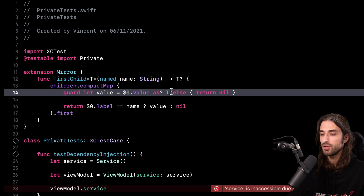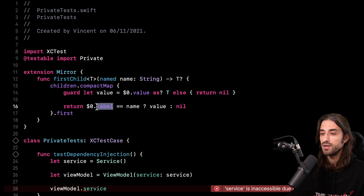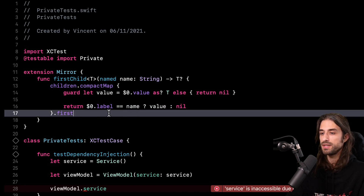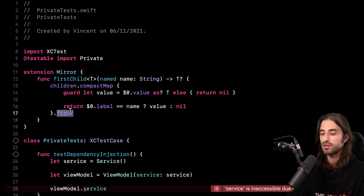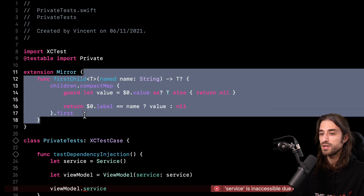In the closure I pass to compactMap, on the first line I do a type cast — I attempt to cast the value of the current child as an instance of type T. If this cast does not succeed, I return nil, because I'm looking for a value of type T and if the cast fails, it's not the right value so I discard it. When the cast does succeed, I then test that the label of the child — the name of the property — is equal to the name passed as an argument. If so, I return the value; otherwise I return nil. Finally, because compactMap returns a collection, I take the first element.